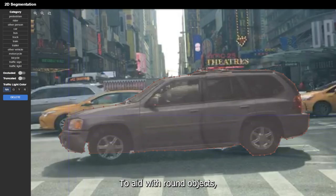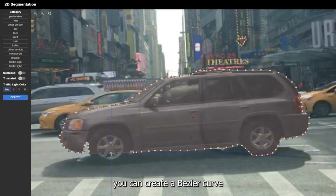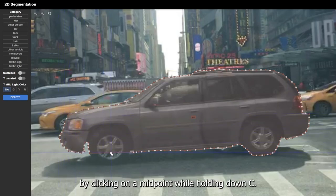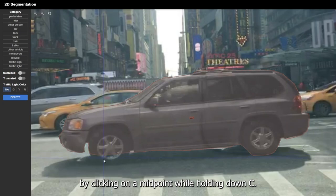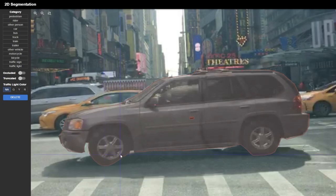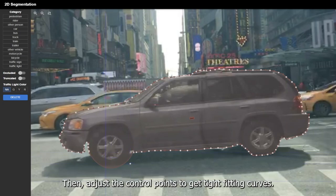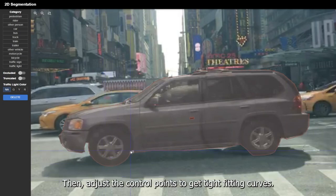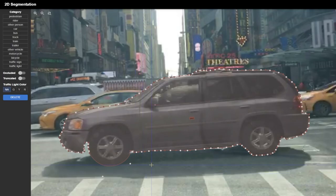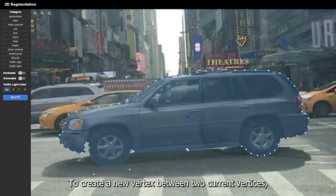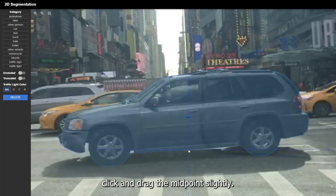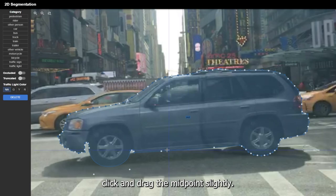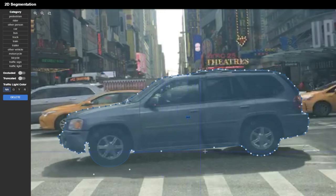To aid with round objects, you can create a Bezier curve by clicking on a midpoint while holding down the modifier key. Then adjust the control points to get tight-fitting curves. To create a new vertex between two current vertices, click and drag the midpoint slightly.